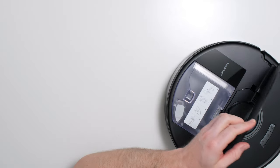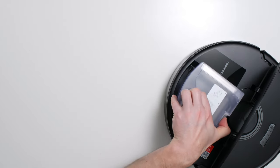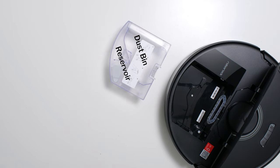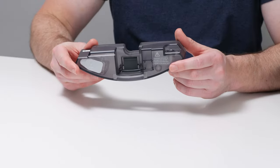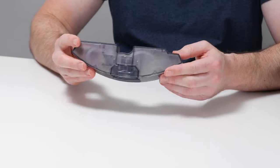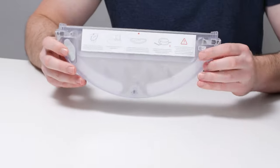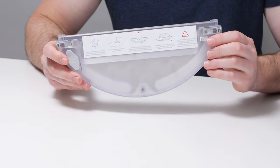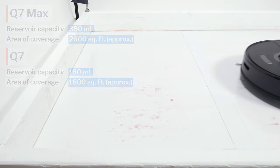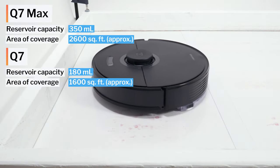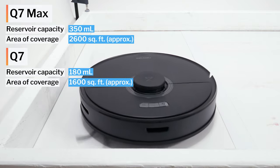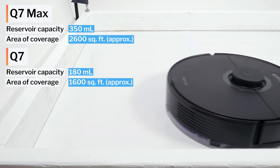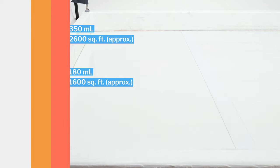The Q7 Max is very well equipped for mopping. It has a very large 350 milliliter reservoir. For comparison, even the top-rated S7 Max V only has a 200 milliliter water tank. The standard Q7 only has a 180 milliliter tank. Its larger reservoir allows the Q7 Max to clean for a longer period of time over a larger surface area before needing to be refilled.